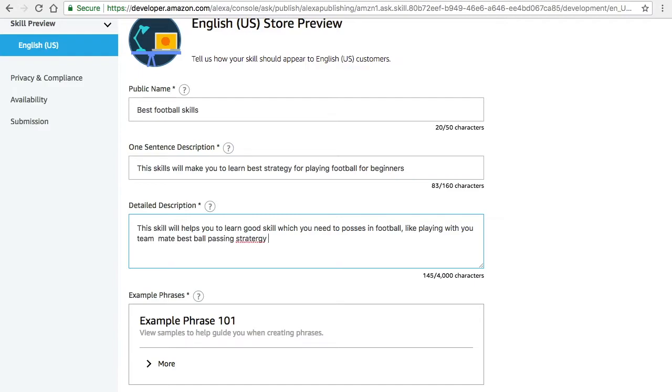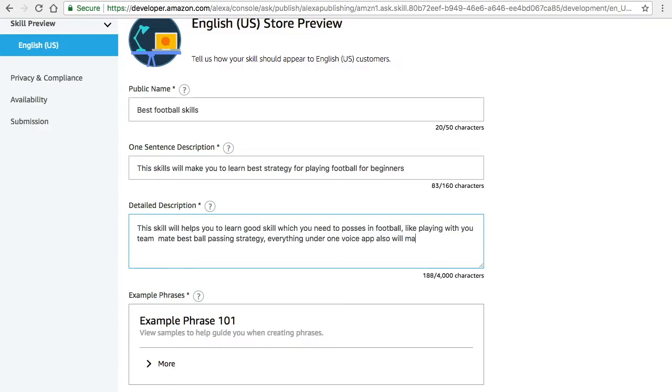Once you give the full and short description, then you have to give the example phrases. There comes the play with invocation names and all. I told you to copy paste in some kind of notepad in the part one series, so make sure you do that. Once I complete the sample description I will go to the sample phrases.